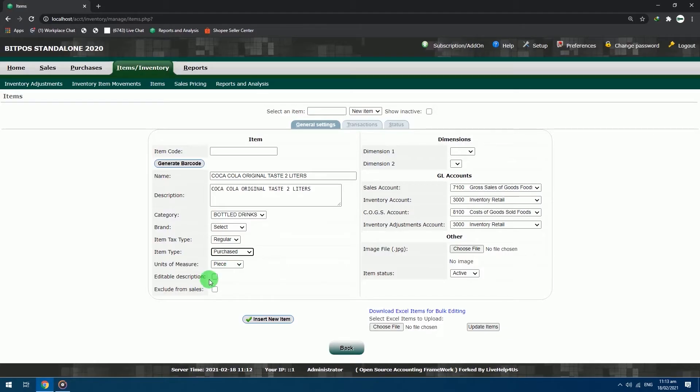Editable description: checked. This is for editing capabilities to the item, especially when you are adding an expiry date to the product. Exclude from sales: leave this blank.